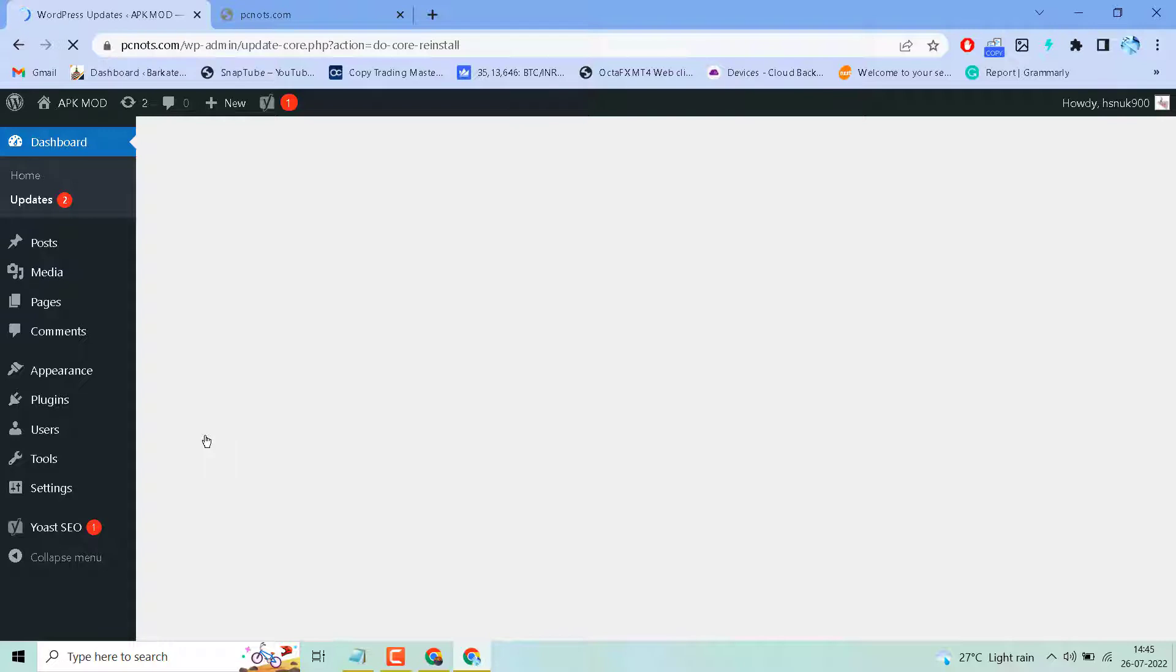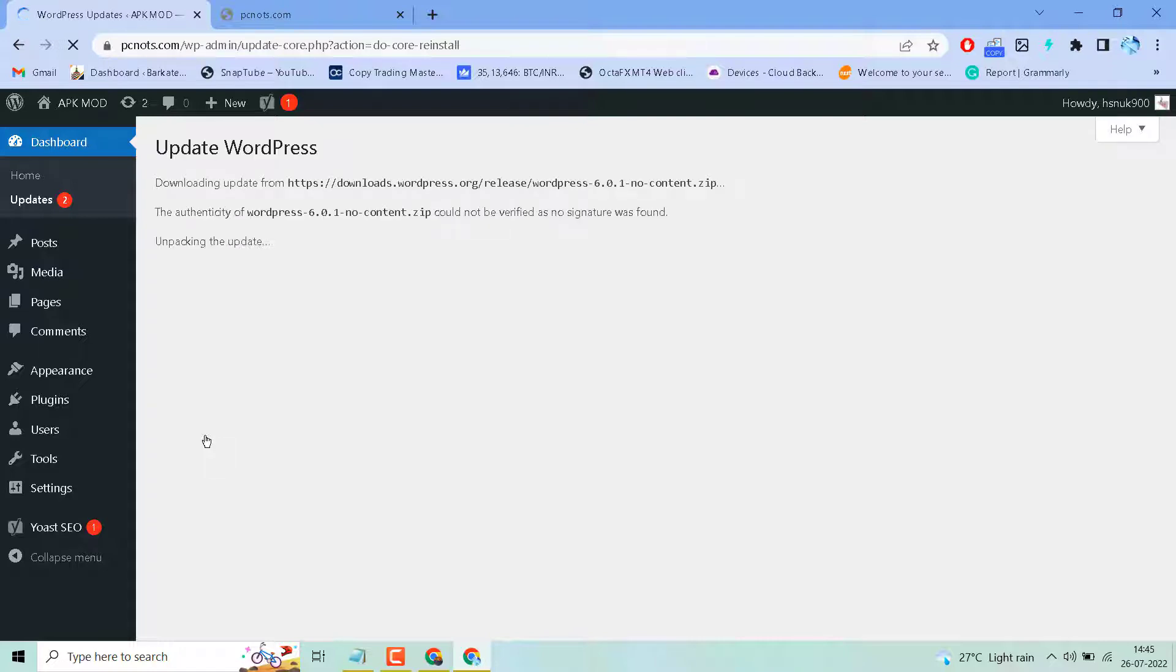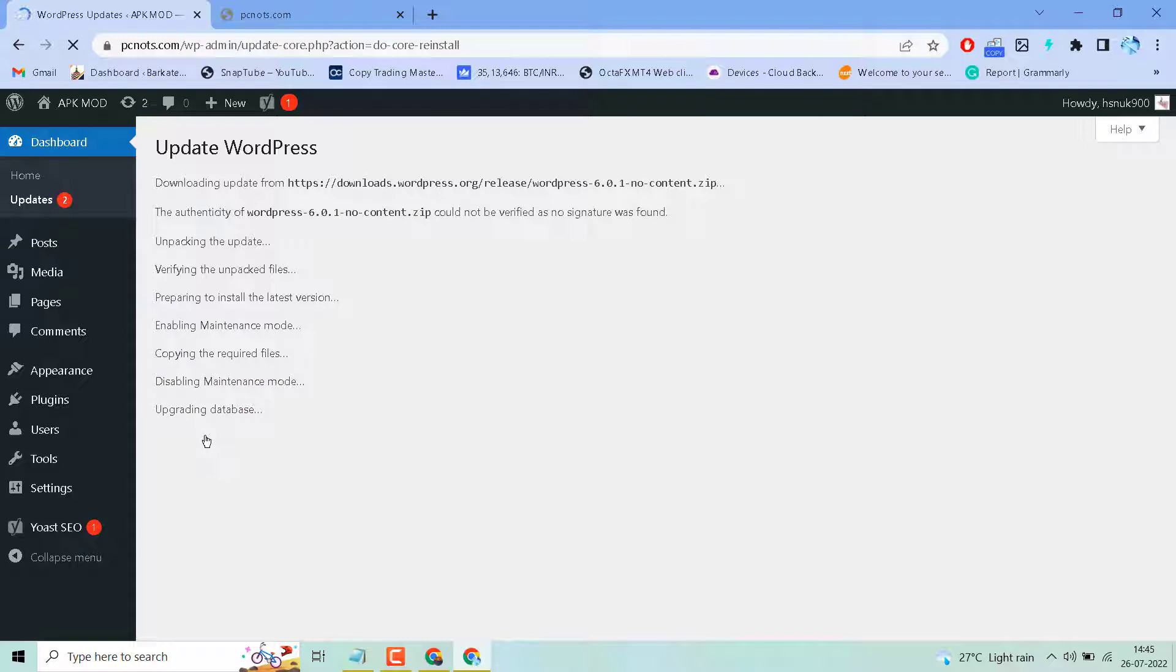Third method: disable all plugins which you installed, and reinstall one by one to find out which plugin is causing this error. So you have to disable all plugins.